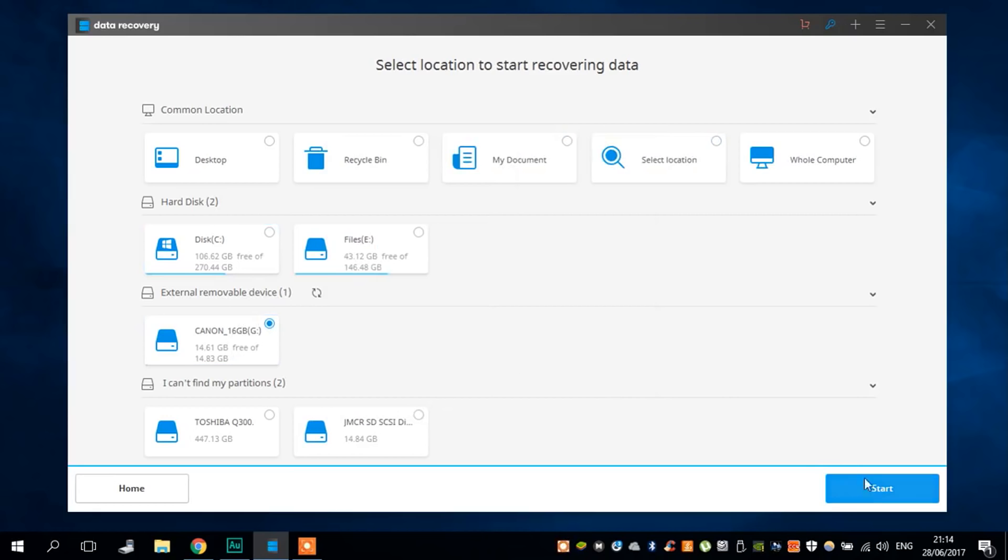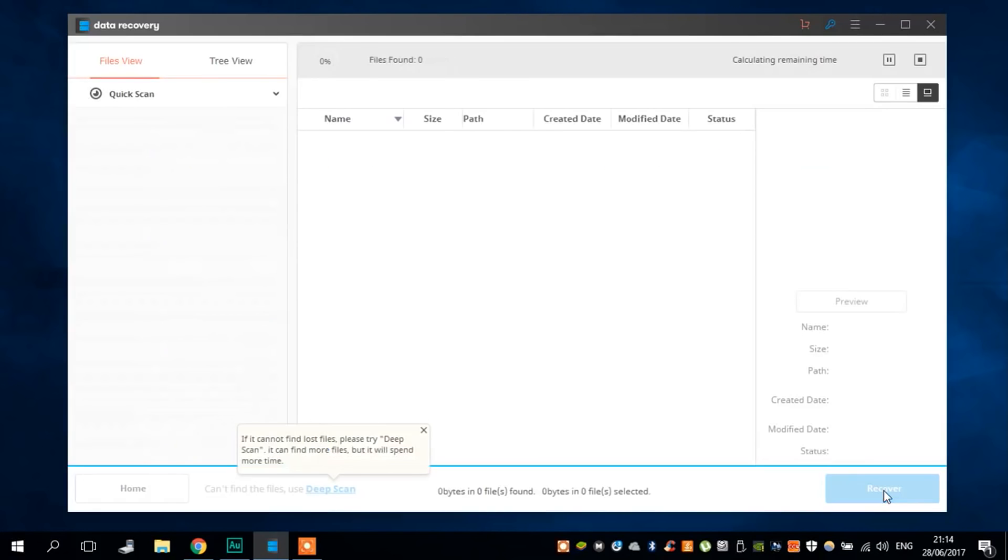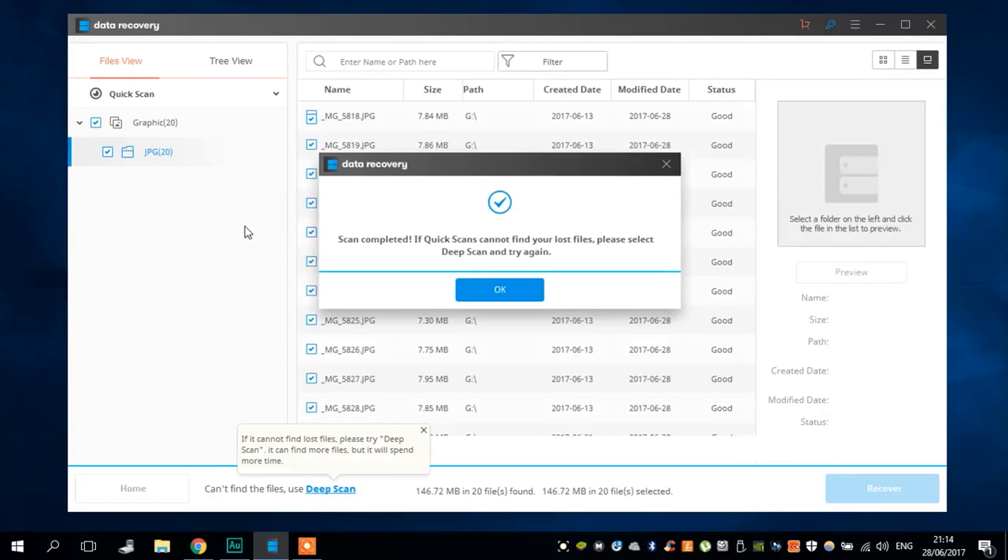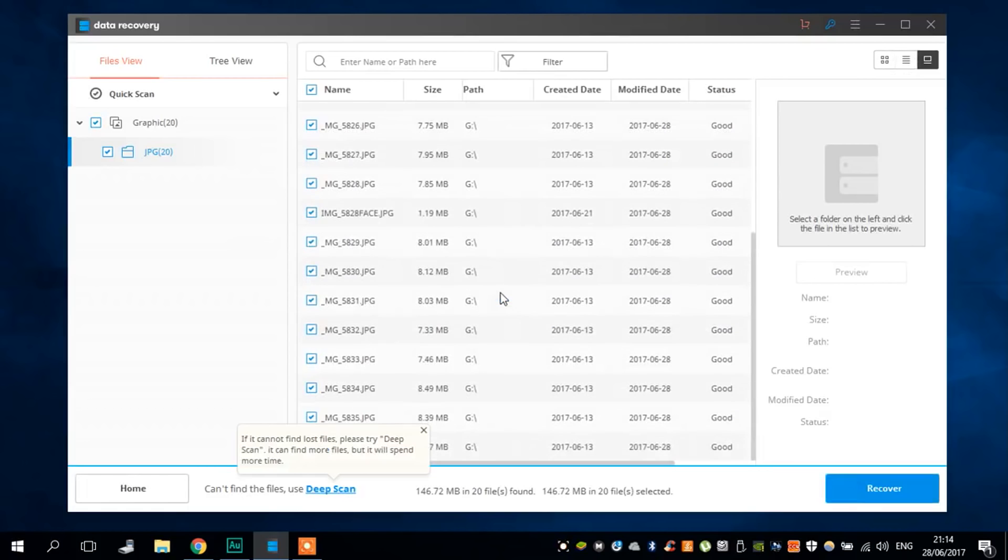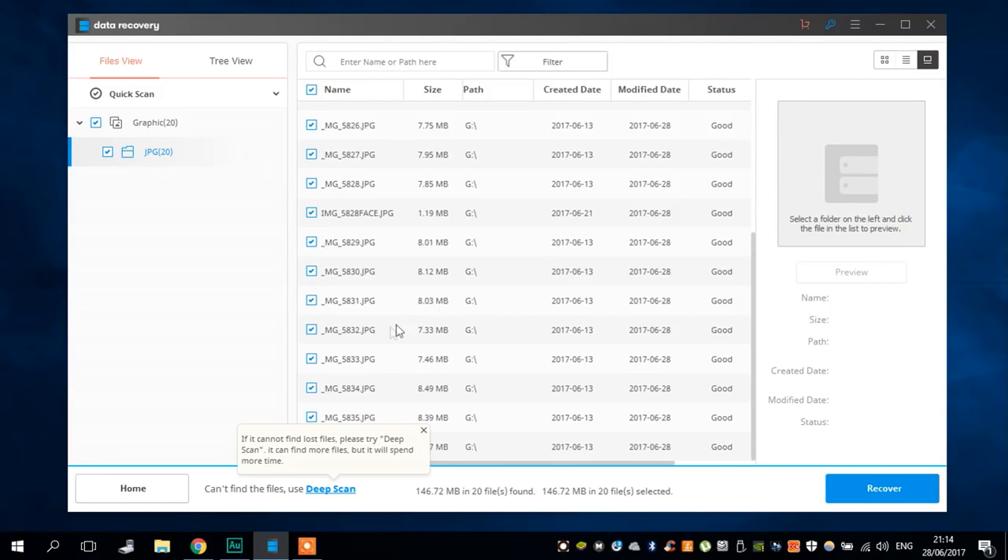Then let Wondershare do his work. If for some reason Wondershare couldn't find your file, all you have to do is click in the deep scan. Sometimes you have to do this, sometimes you don't. It really depends on how difficult it is to recover the file.